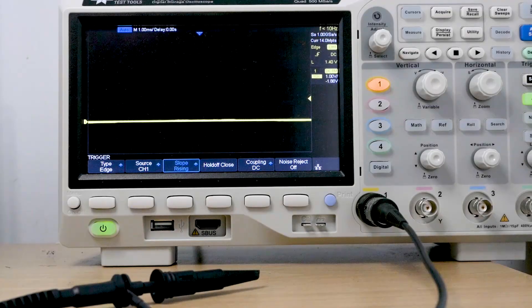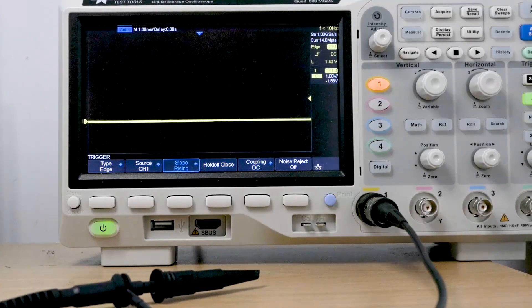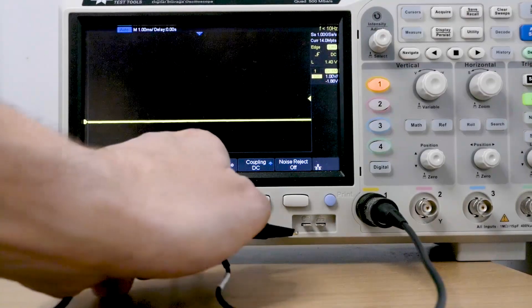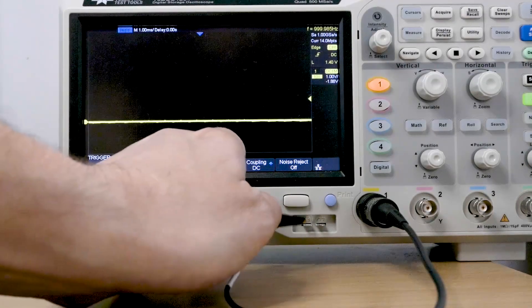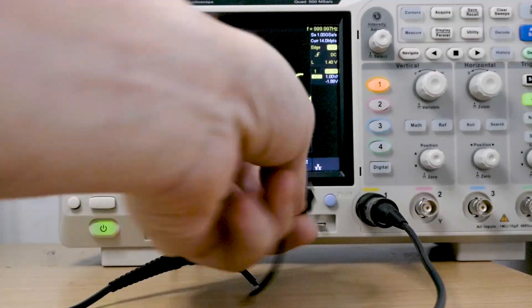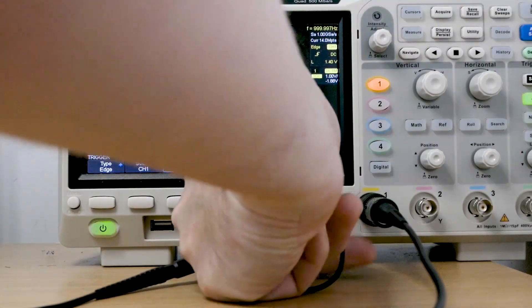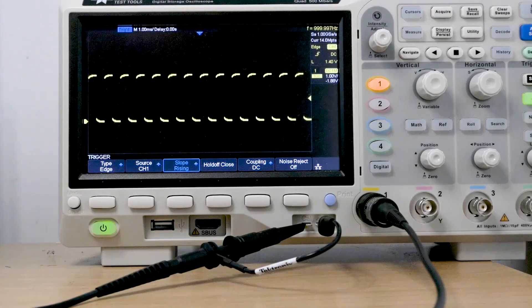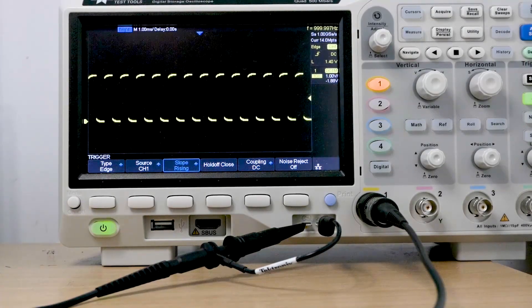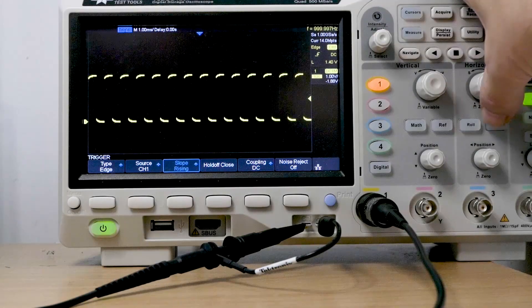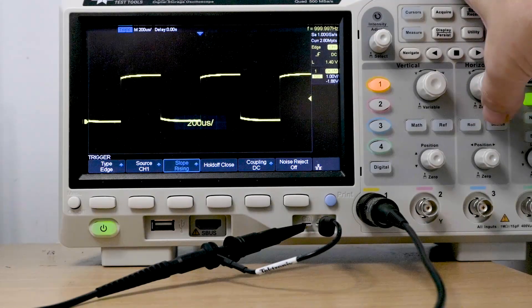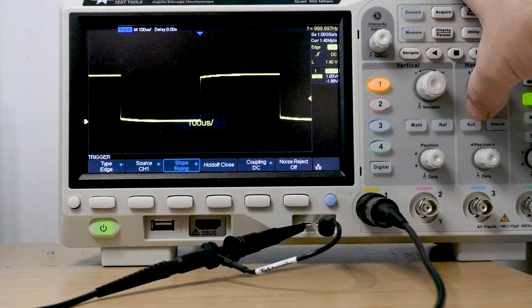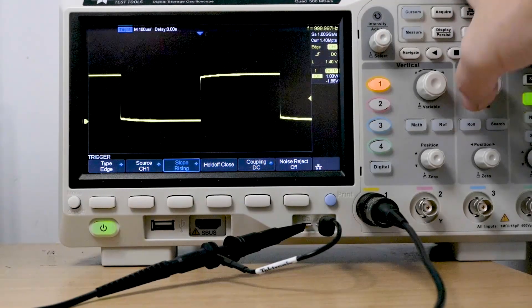So let's actually apply a waveform and nearly every oscilloscope has this function. It'll have a test point and I can see here on this particular one there's a test point. So I need to connect our ground. So on the test point of this oscilloscope, it provides a square wave. We'll zoom in a little bit by changing our horizontal scale.